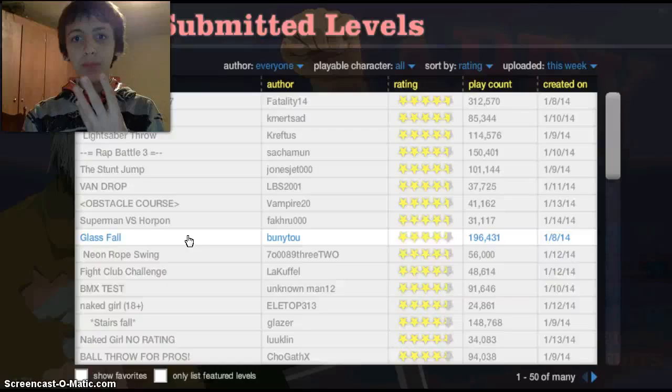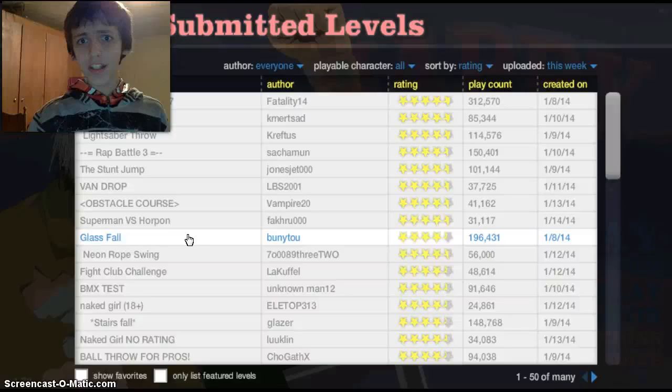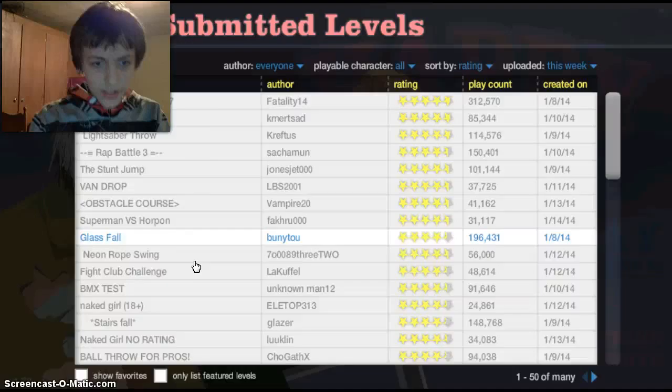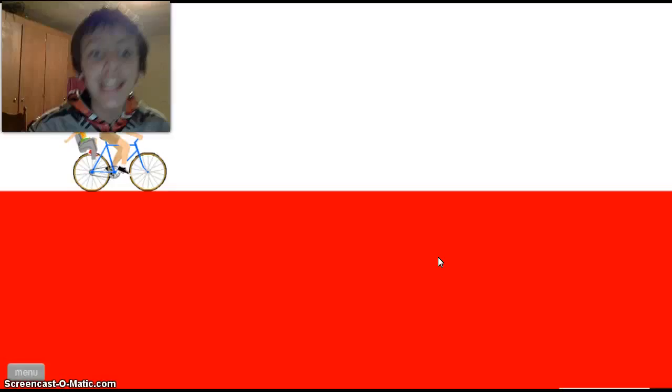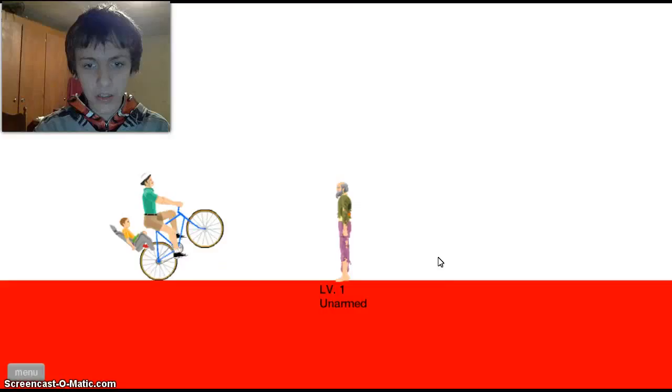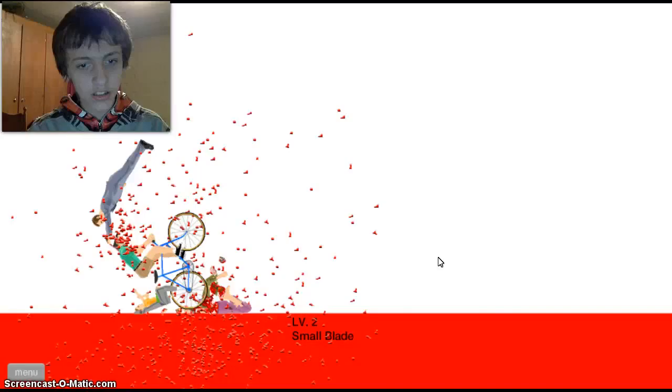It's like a spike fall backwards, that seems like a good idea. A spike fall backwards or a spike fall sideways, yeah. Fight Club challenge. Welcome to Fight Club. First rule about Fight Club, no don't say anything else.